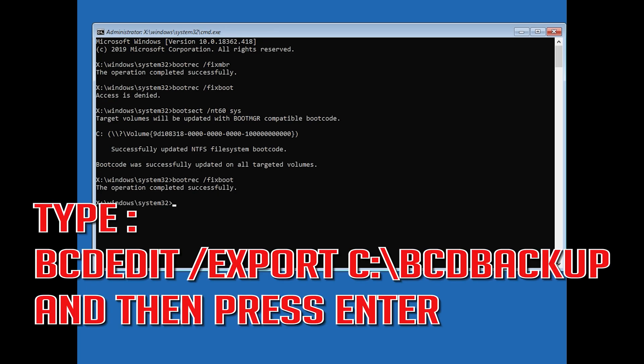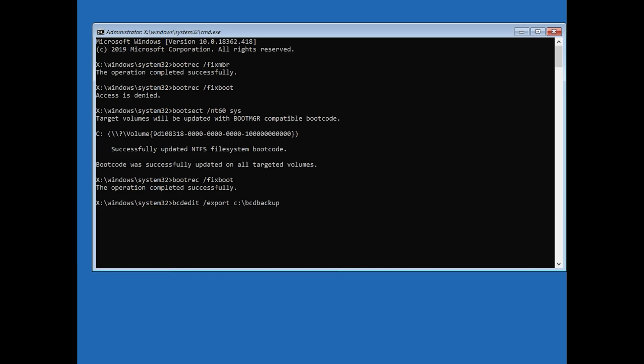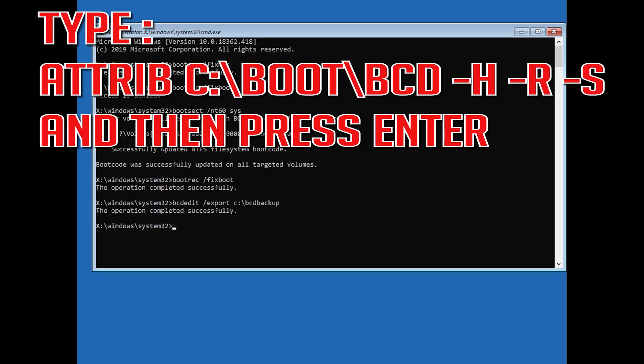Type bcdedit /export c:/bcdbackup and then press enter. Type attrib c:/boot/bcd -h -r -s and then press enter.